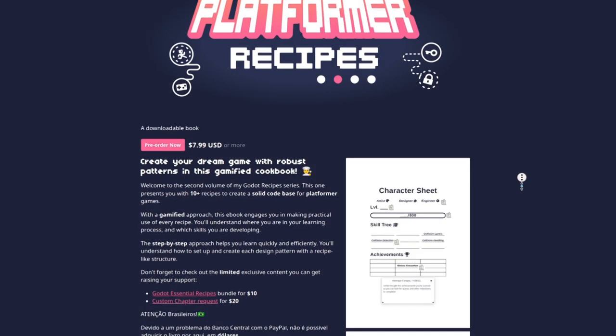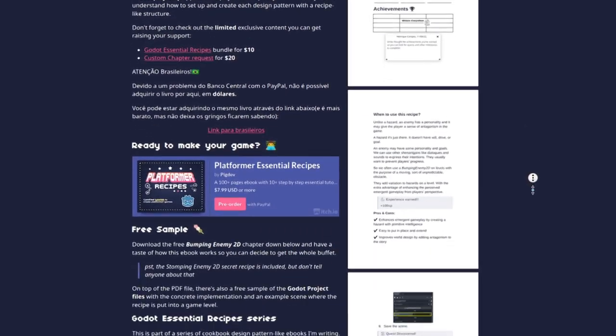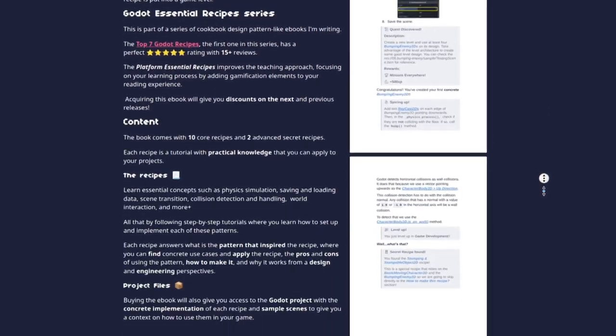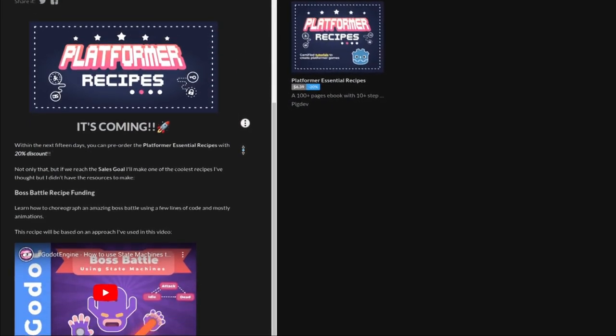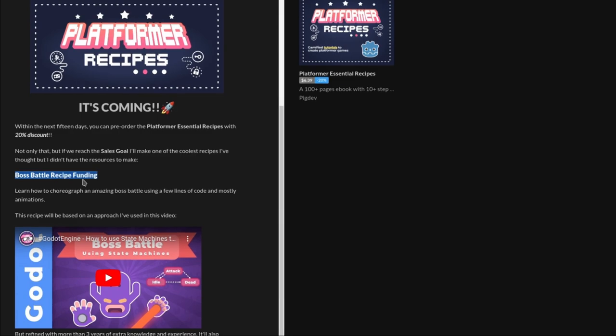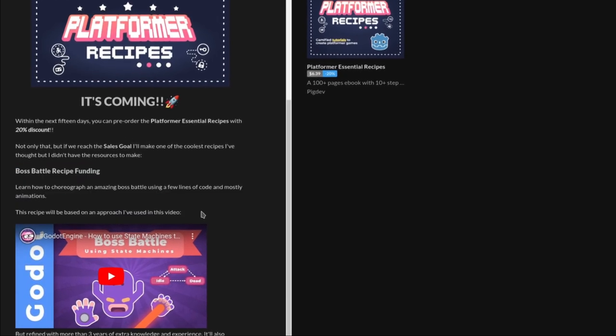The Platform Essentials Pre-Order is up on itch.io right now. In the next 15 days, you can get it with 20% discount and help fund the Boss Battle Extra Recipe.